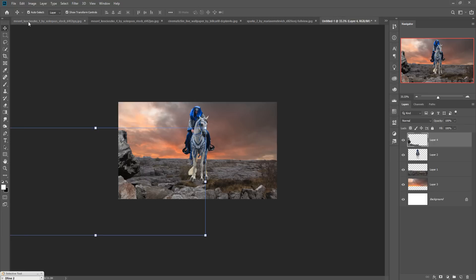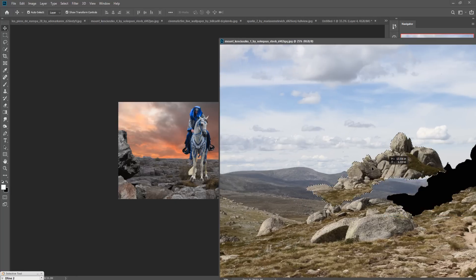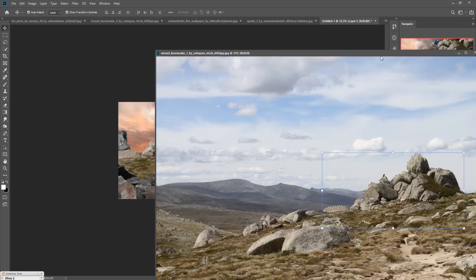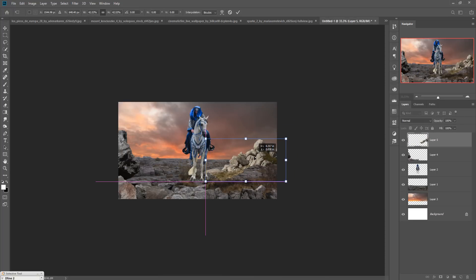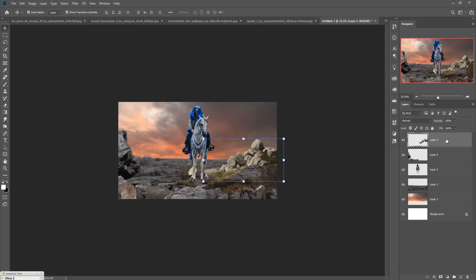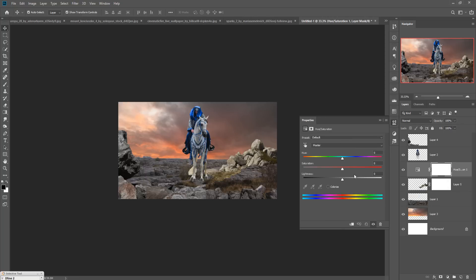Add one more element — select it and drag and drop it into your main document. Place it behind your model this time and add a mask layer. Go to Hue/Saturation, create a clipping mask, make it a little bit darker, and decrease the saturation slightly.